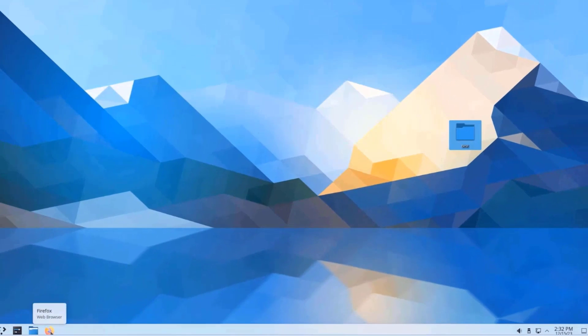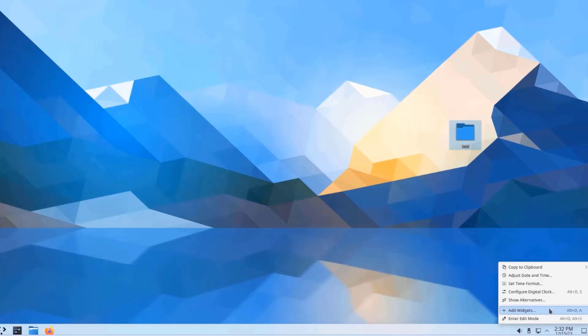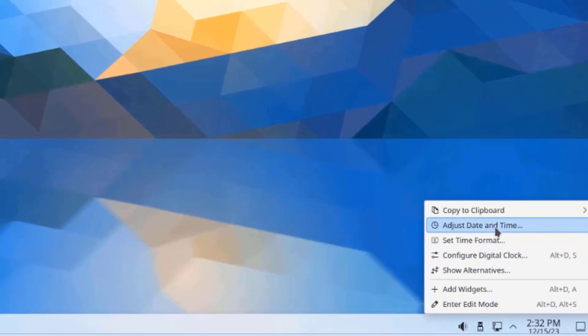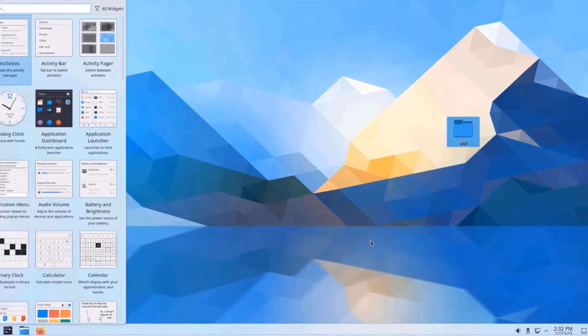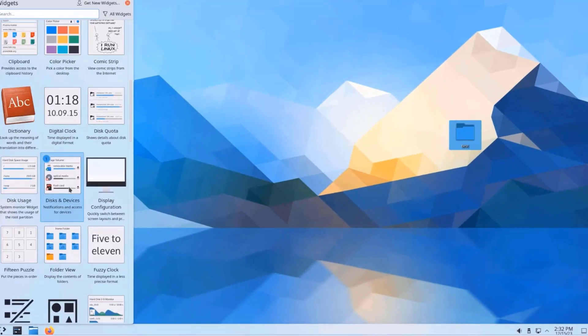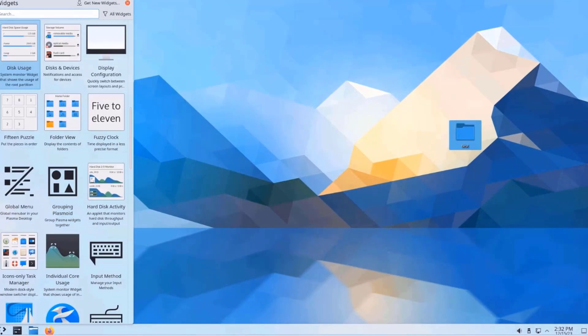So this is the web browser Firefox. So on the right side, we have the clock. I can right click. And I can adjust the date and time. I can also add widgets. And these are the widgets. There's also a search box where I can type in whatever widget I would like to download.